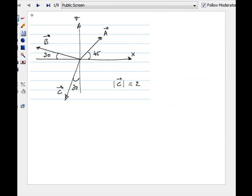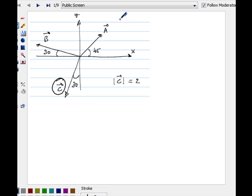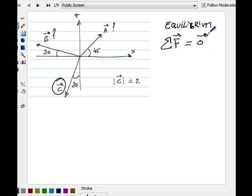We are given three vectors. We know the direction of each vector and the magnitude of one of the three. The purpose is to find the magnitude of A and the magnitude of B such that the system is at equilibrium. In this class, equilibrium means the sum of all the forces must be equal to the zero vector — be careful not to write a zero scalar on the right-hand side.